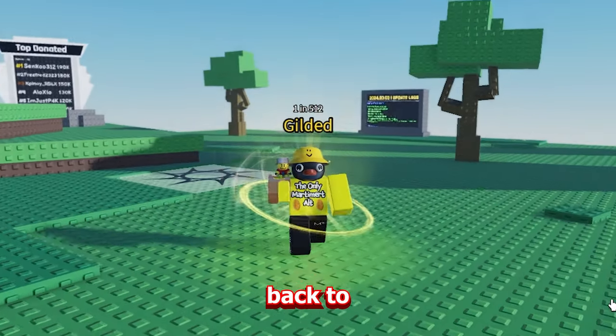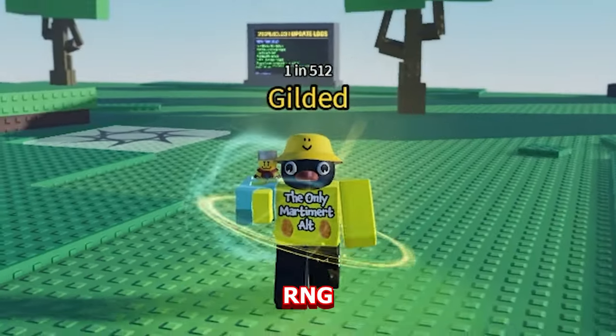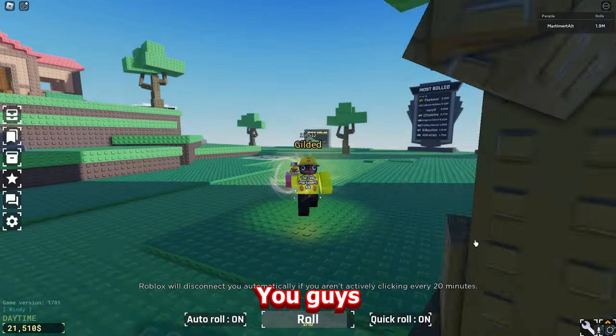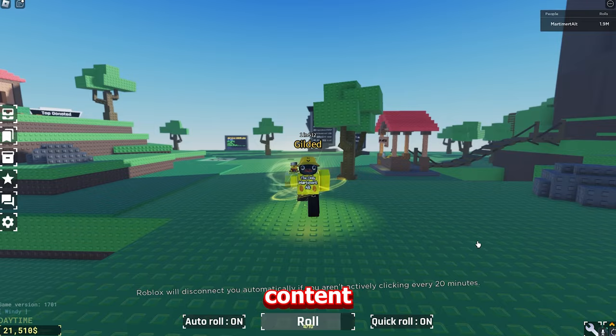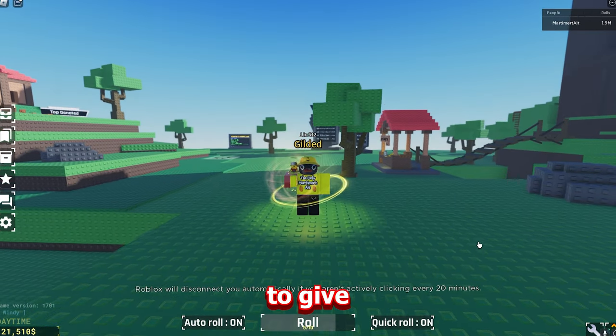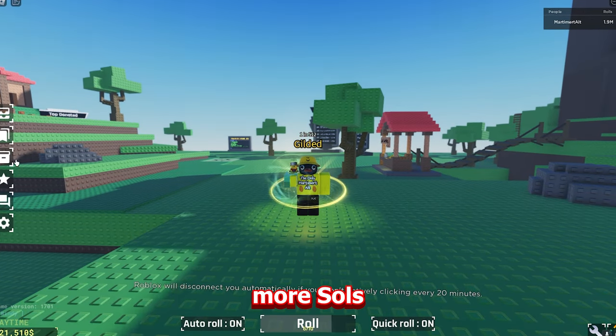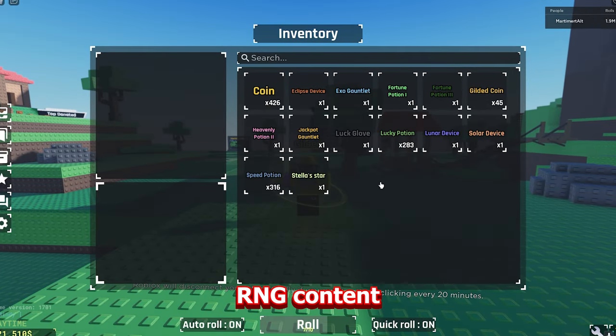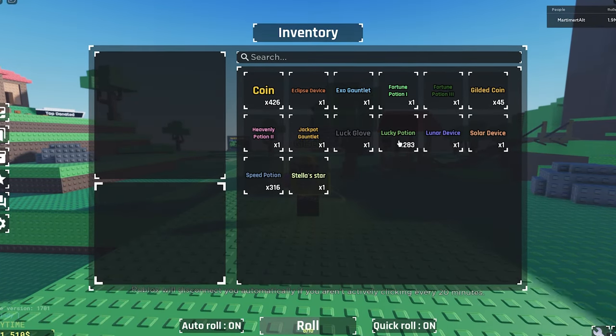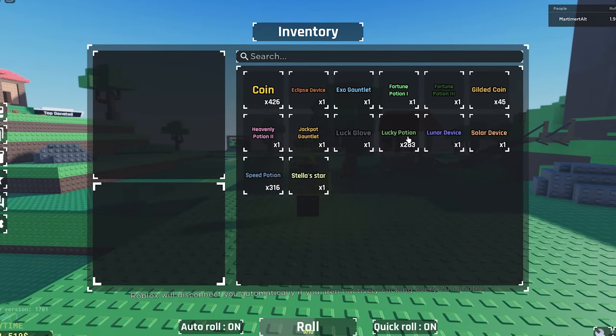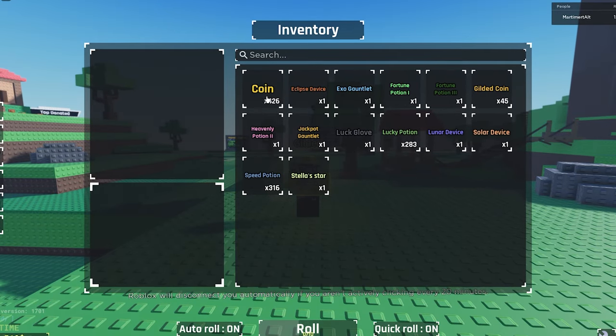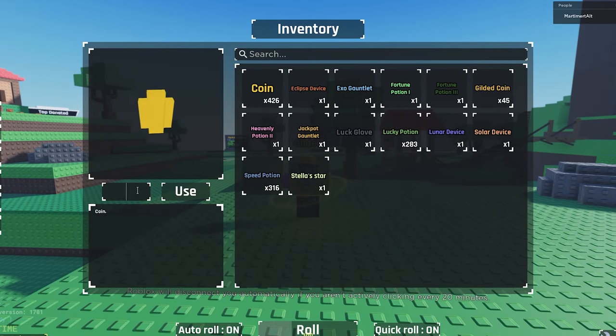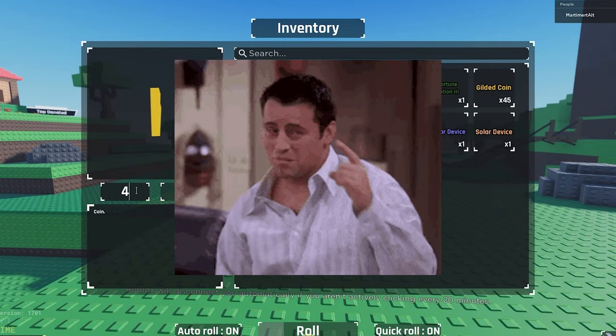Yo what's up guys and welcome back to Souls RNG. You guys want more Souls RNG content, I'm gonna give you more Souls RNG content. And like I said in yesterday's video, we are going to open two Heavenly 2 potions today.